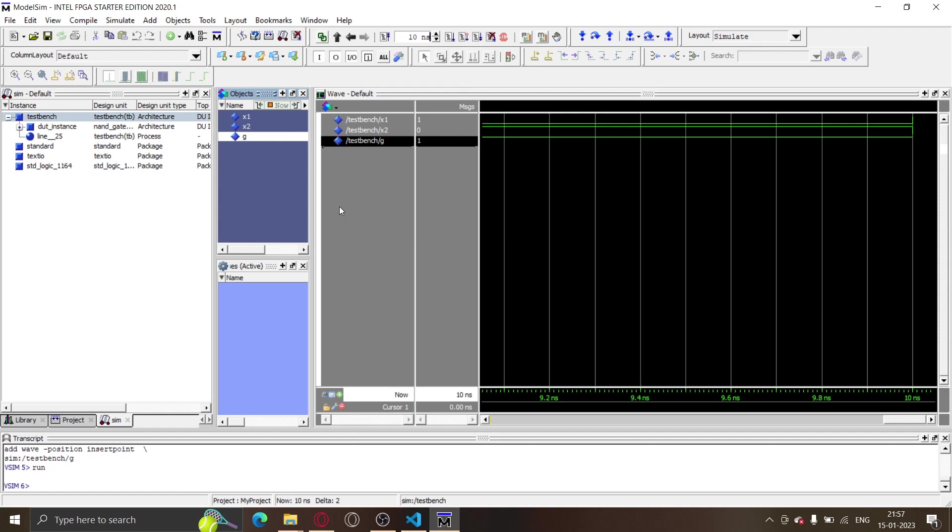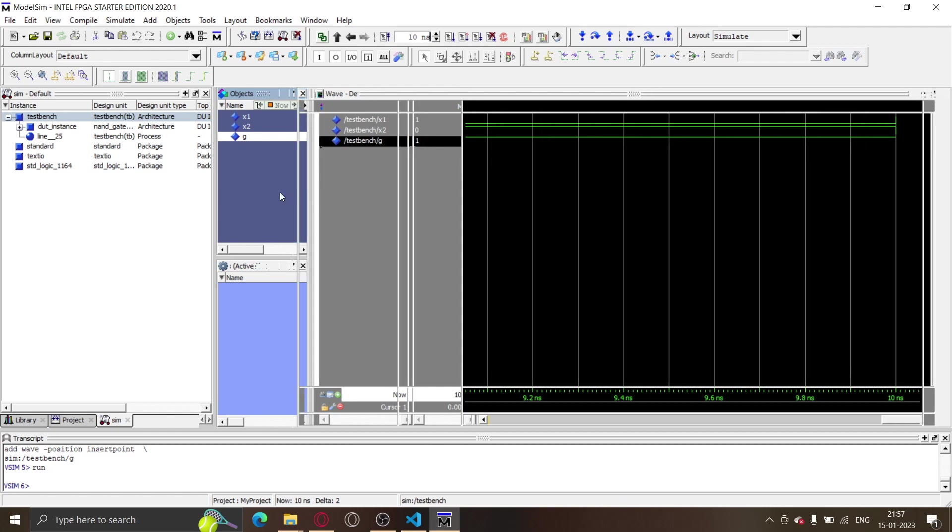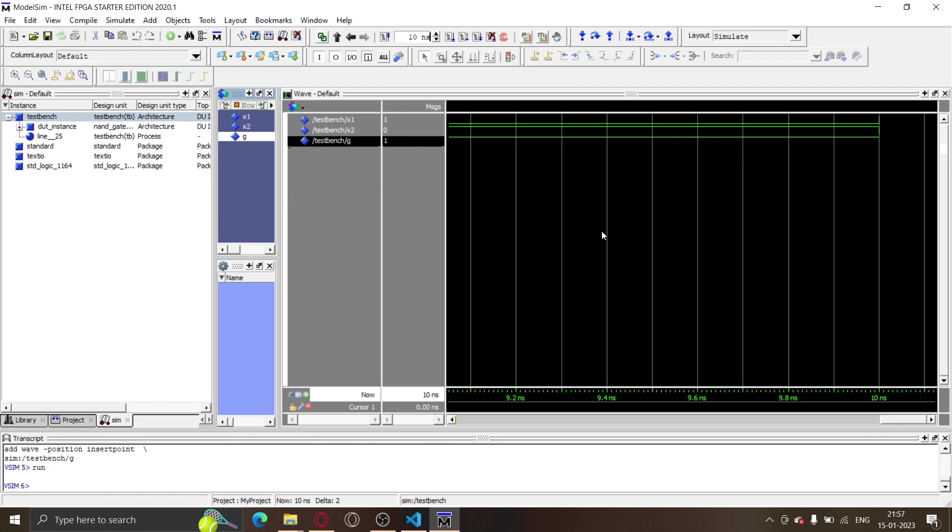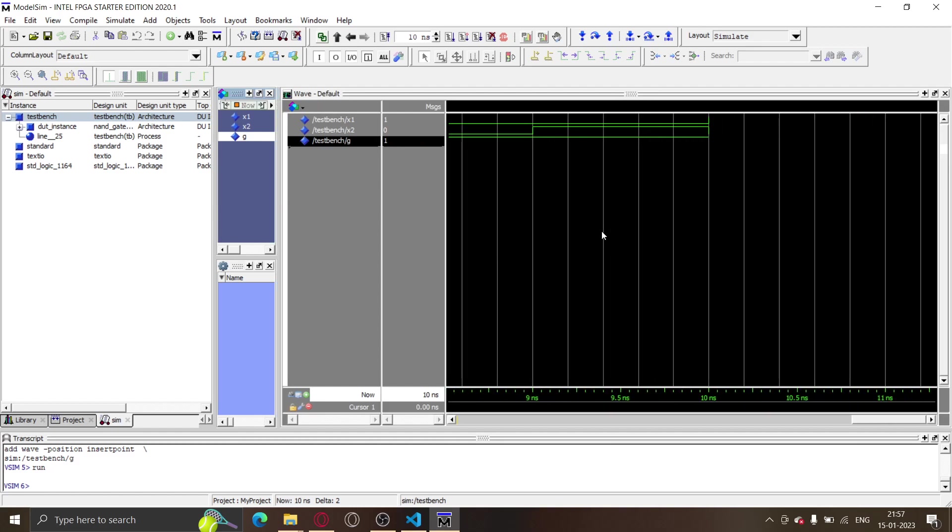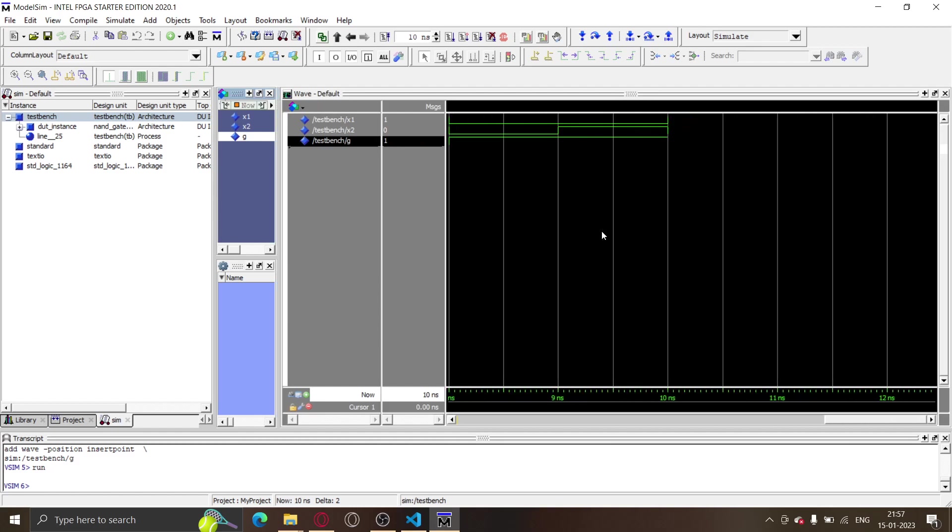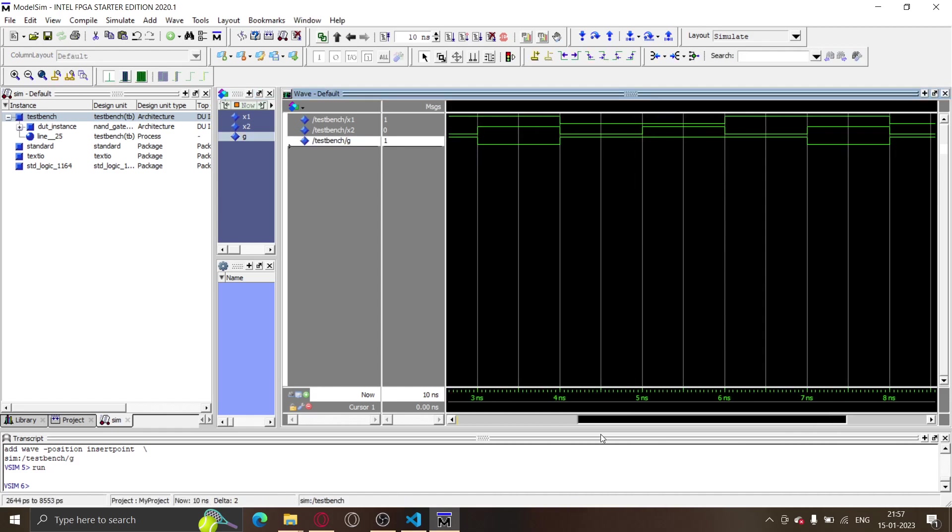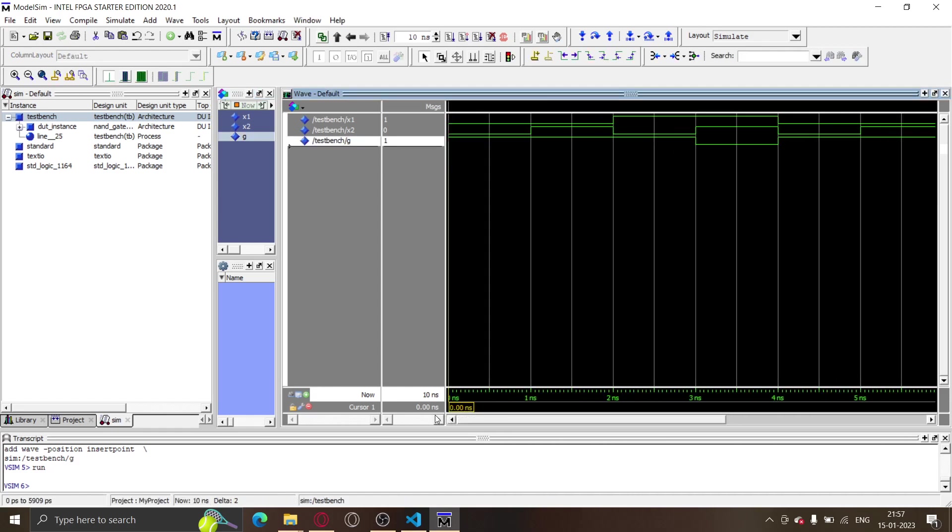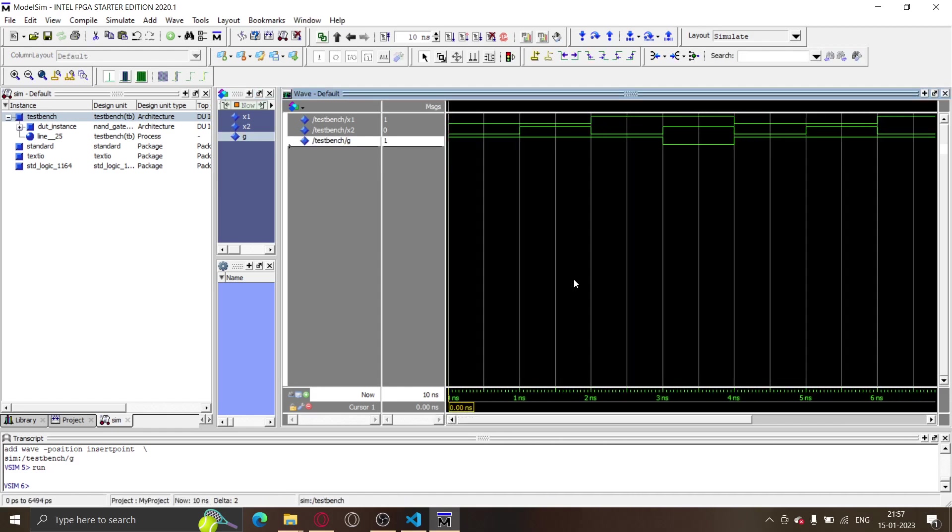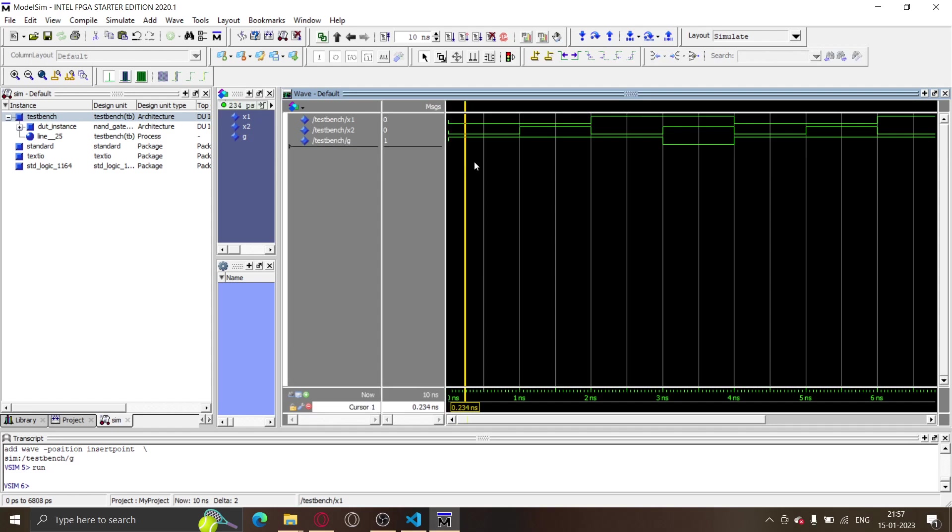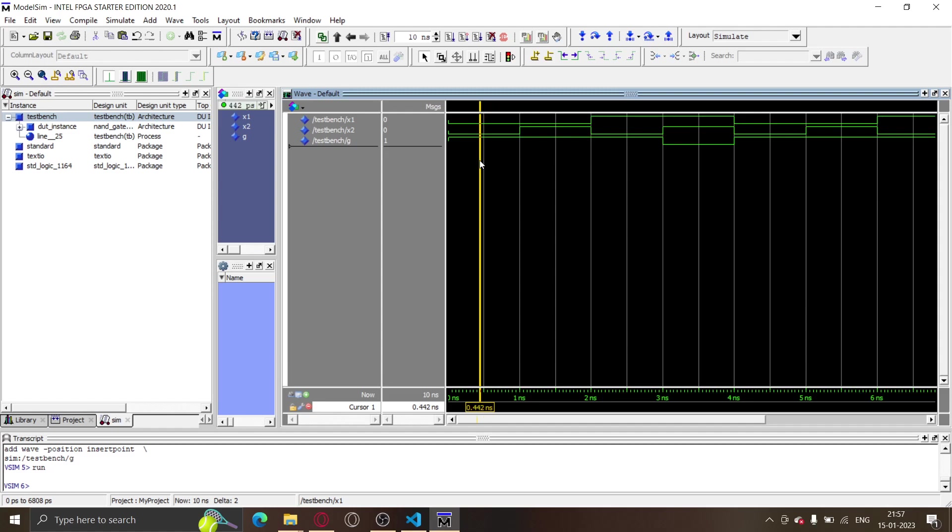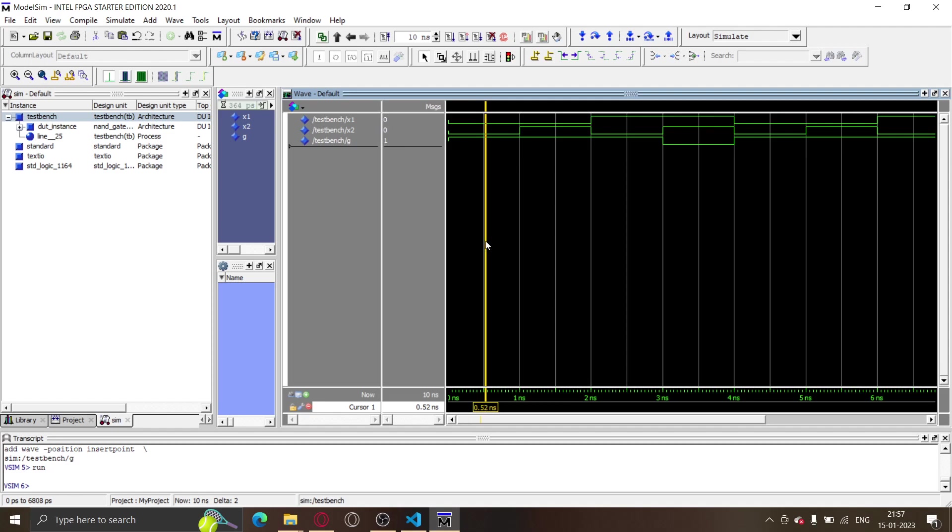It has generated some waveform on the right side as we can see. I'll just scroll to see what is happening over here. If we look at what is happening exactly, from zero to one nanosecond, in this period, the values of X1, X2, and G can be seen over here.